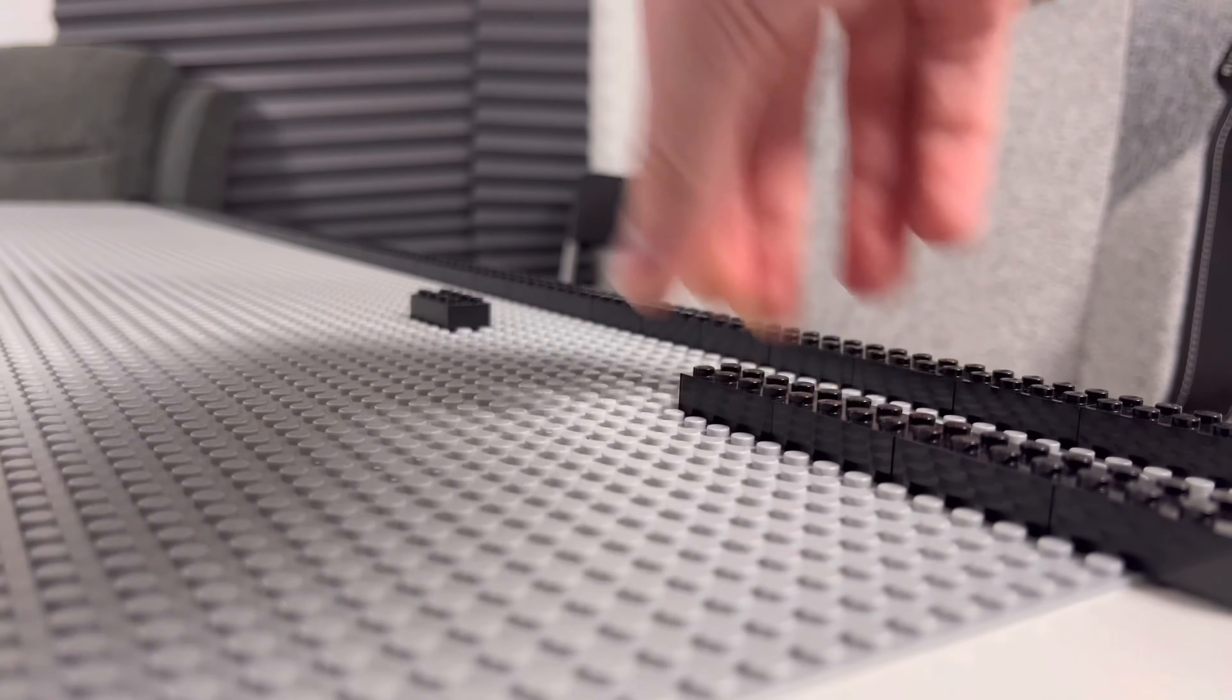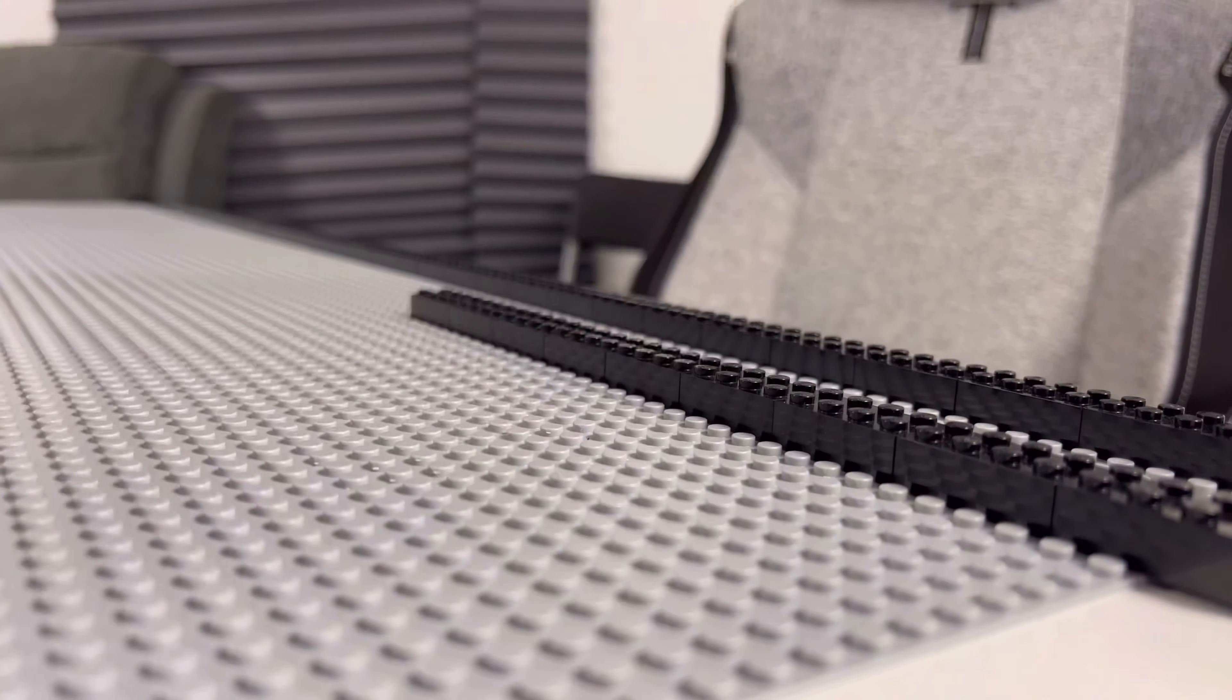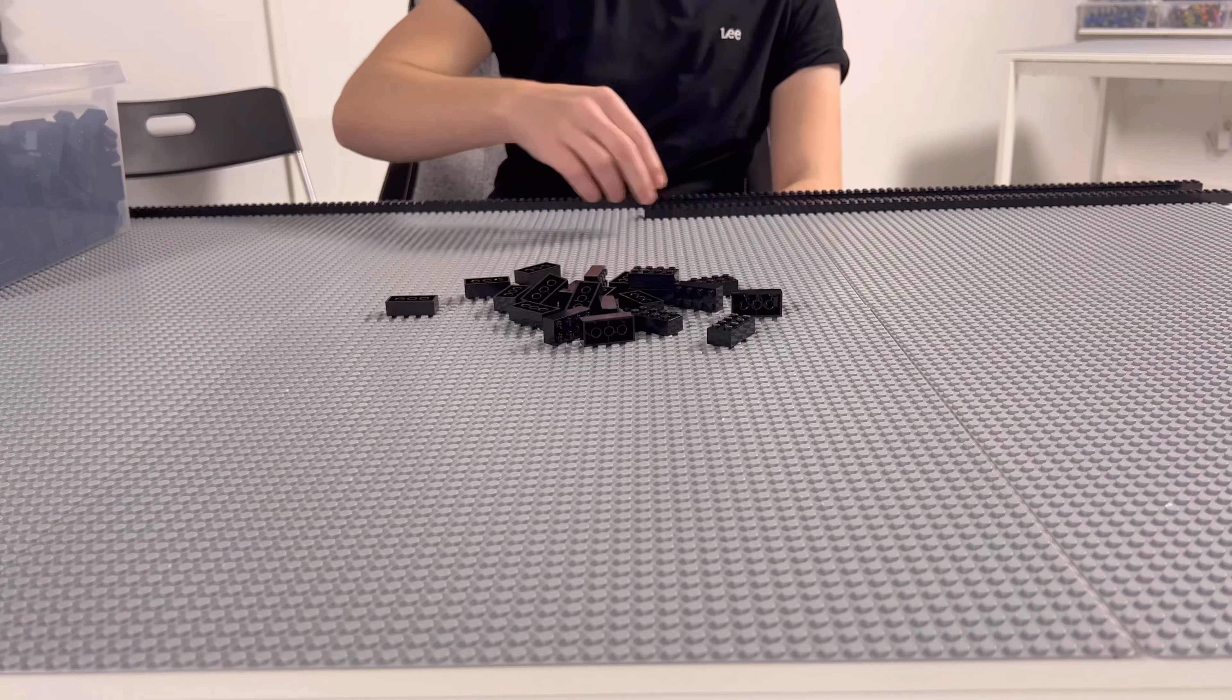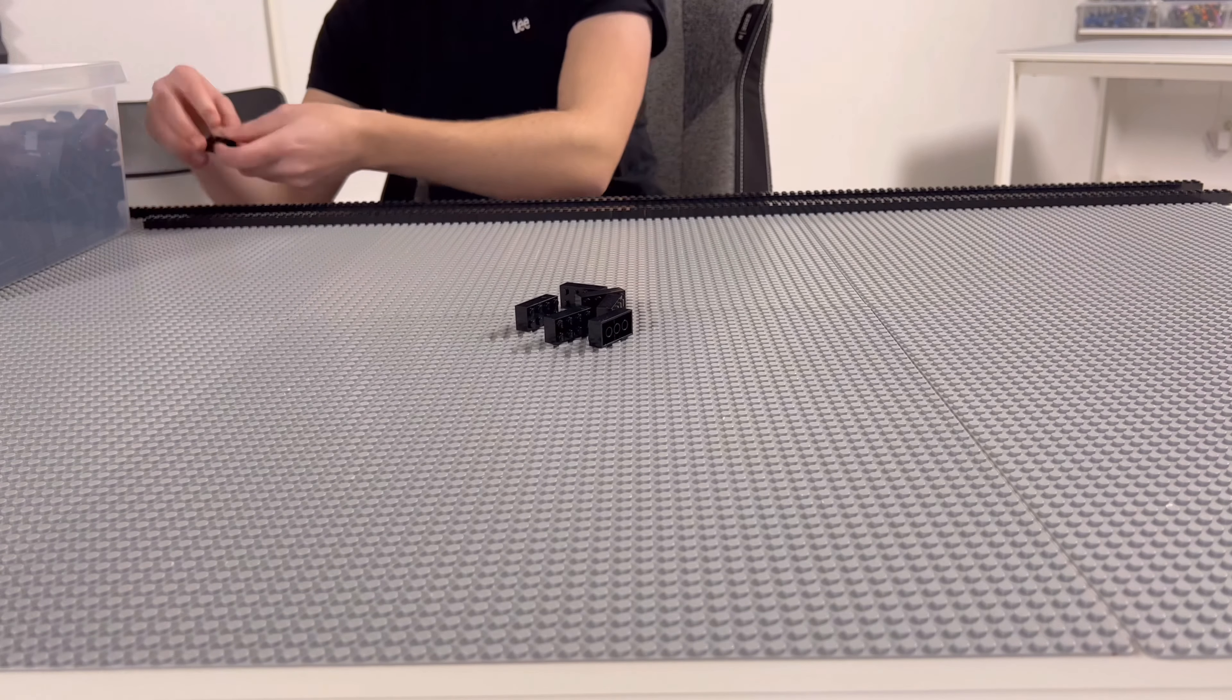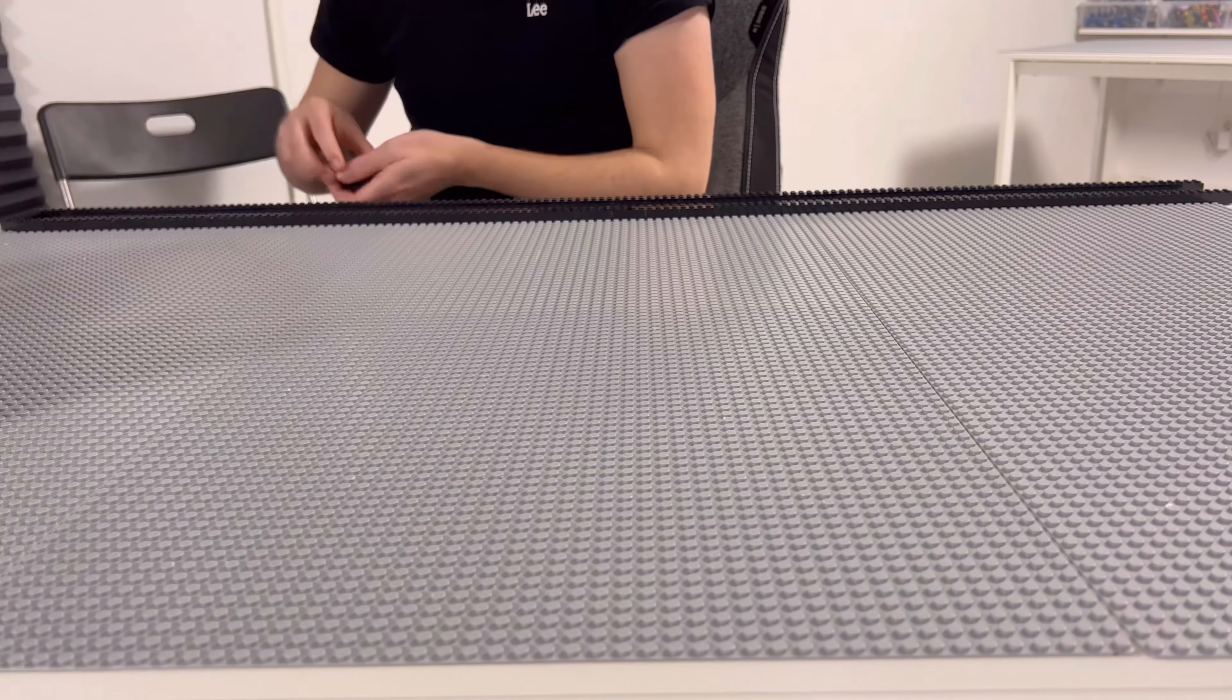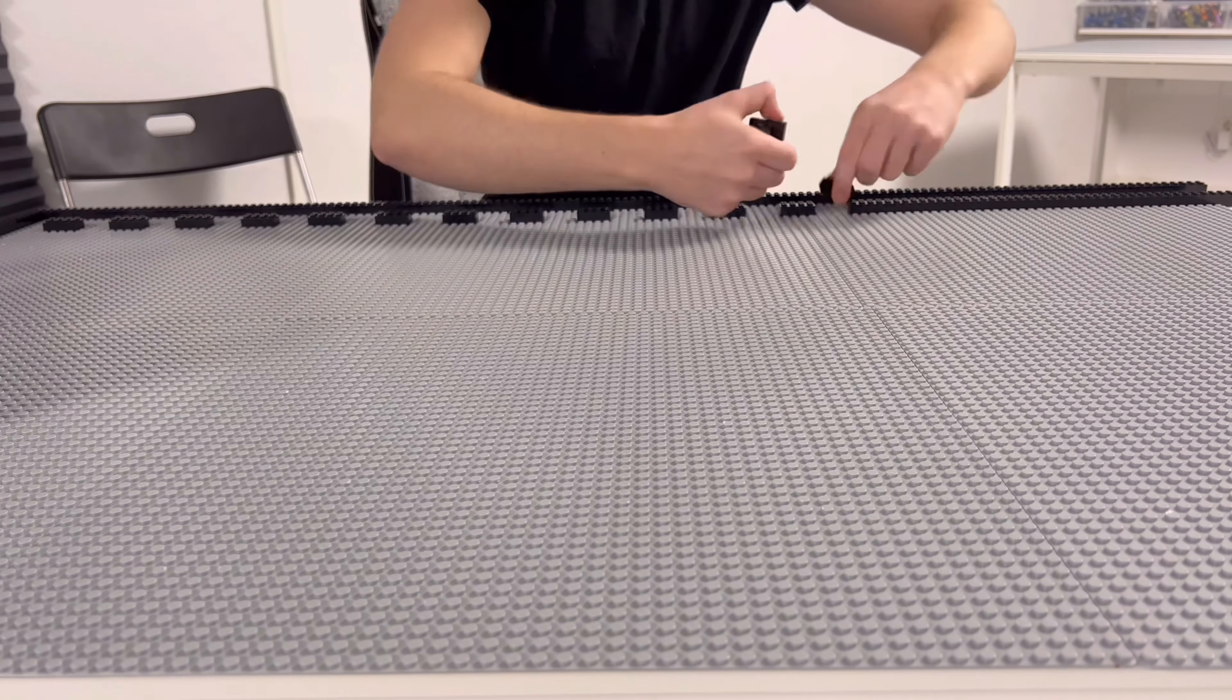As you can see in this video, I am laying down the groundwork with 2x4 bricks, basically creating a frame around the whole MOC.